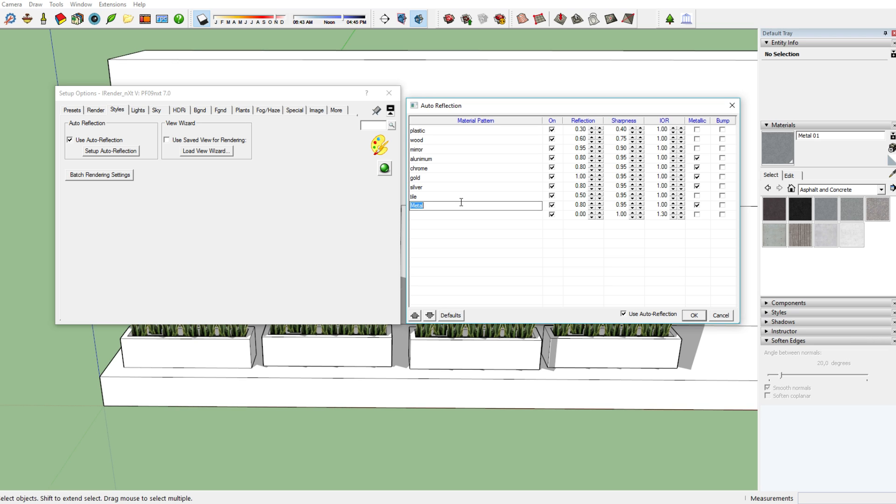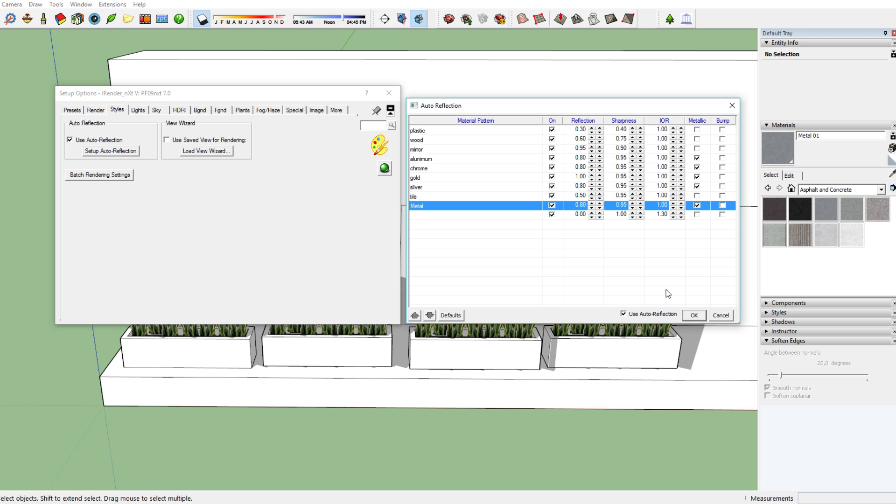If you make sure that you use auto reflection, so you've ticked it on over here, then you'll see that we've got all these materials in here. From now on, if you use this feature, every material which has the name metal in its name and you add it to your model, if you render it, it will have these characteristics: 0.8 reflection, 0.95 sharpness, and et cetera.